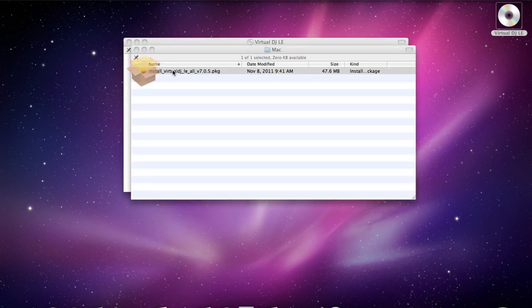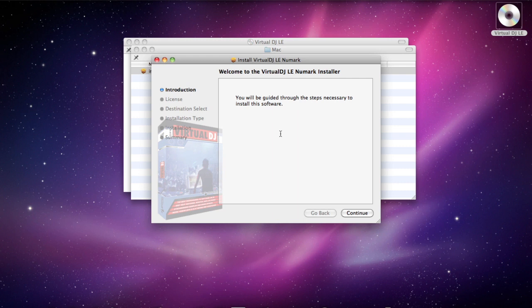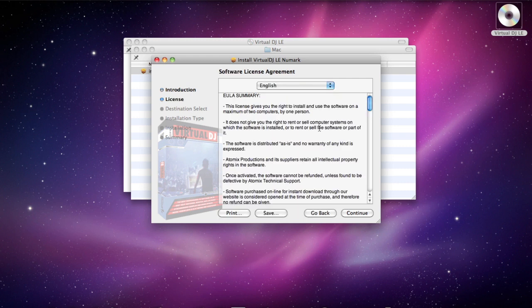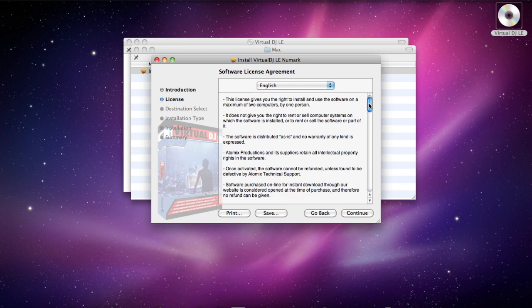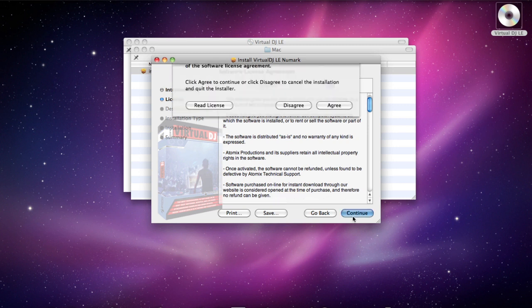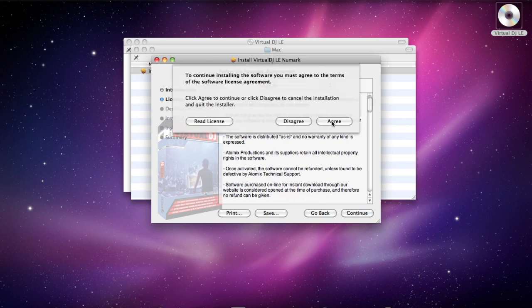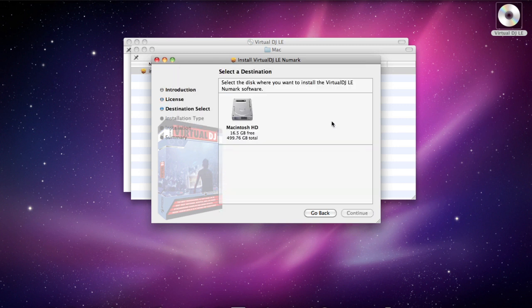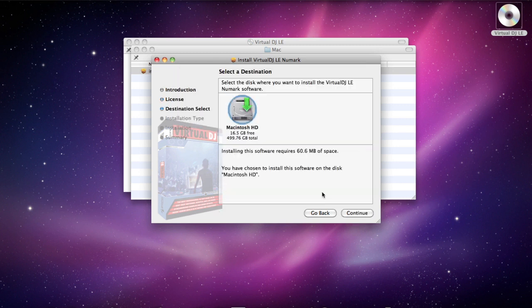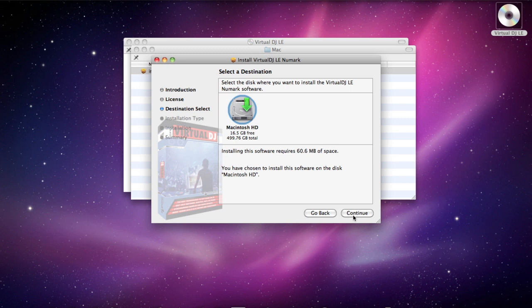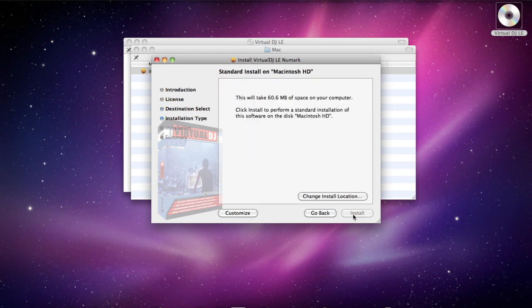Double click the installer file and this will walk us through the steps of installation. Software license agreement, peruse if you wish. Click continue. If you want to agree, choose location, continue. And install.